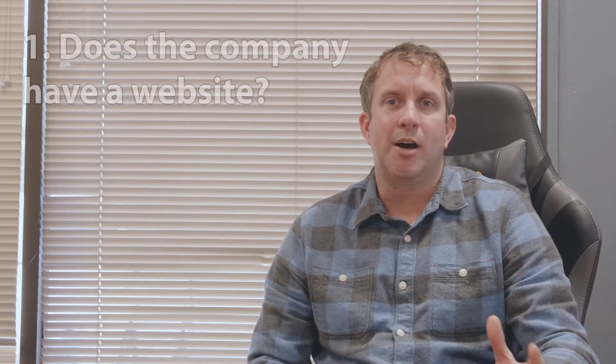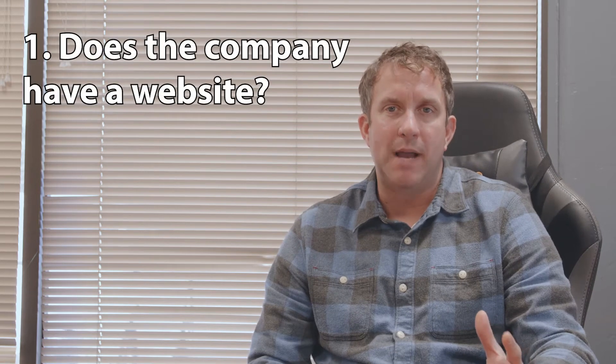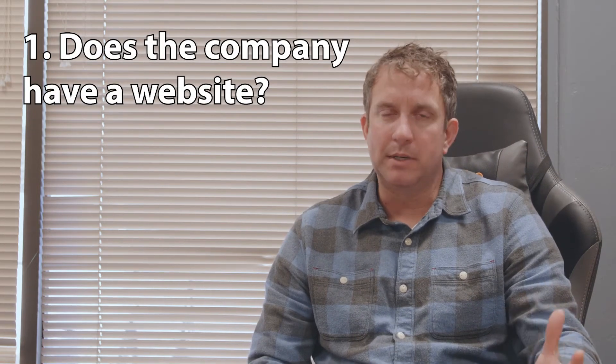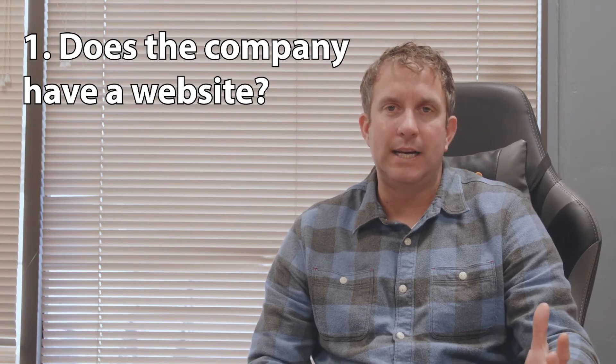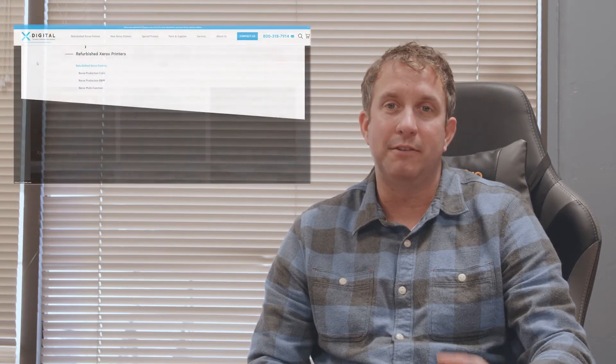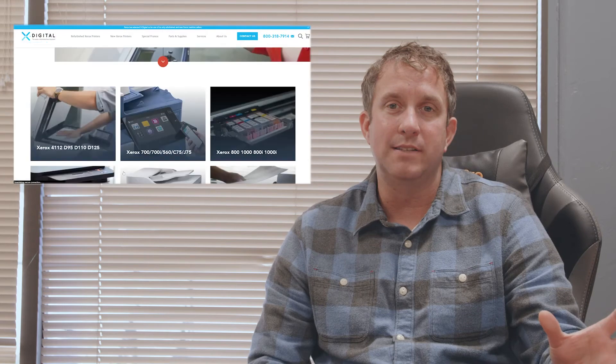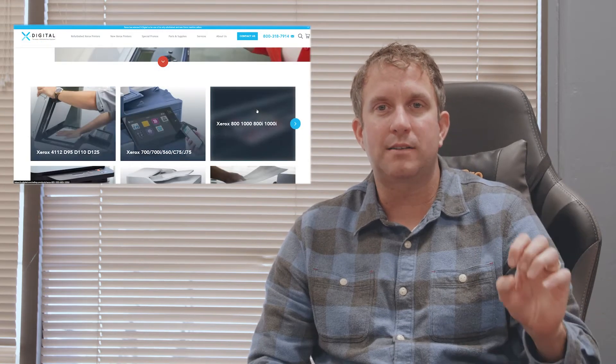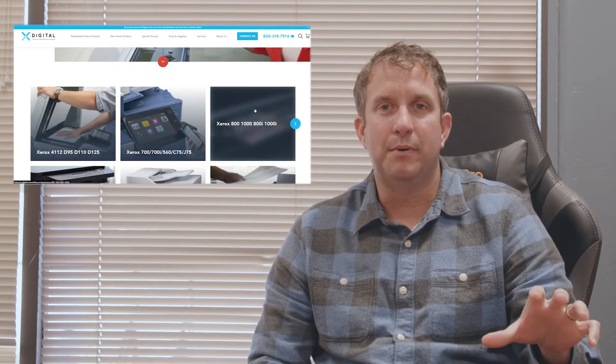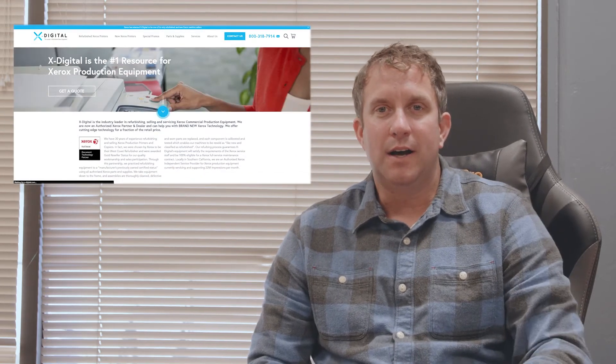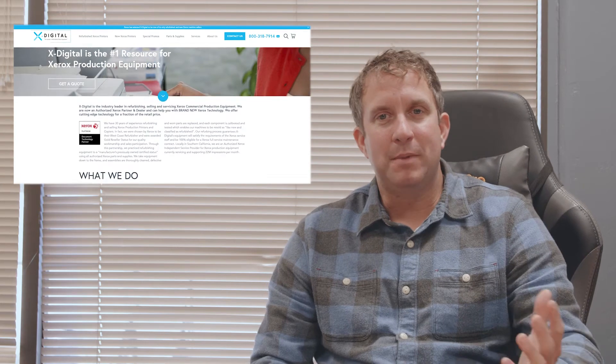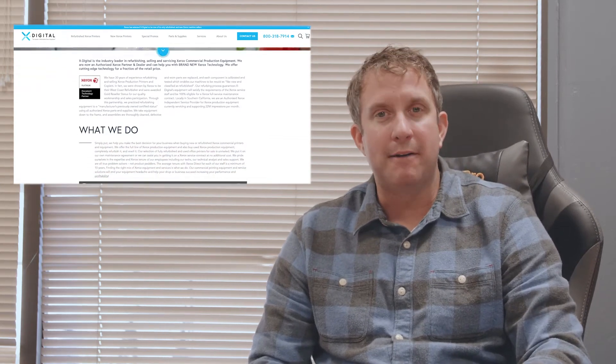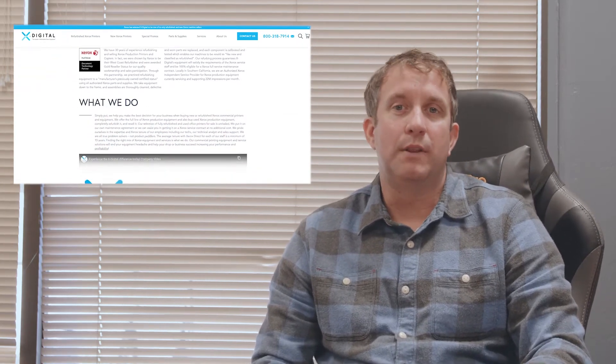The first thing I would look for when buying a used copier is: does the company you're buying from have a website? If the company doesn't have a website in 2021, then it's my opinion that I wouldn't do business with that company. If you don't have a web presence, if you don't show your products, your company, who you are, it's probably not a reputable company to buy from. So that would be number one.